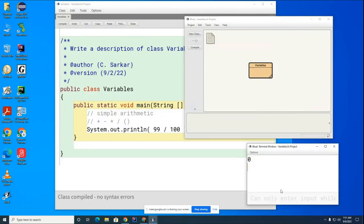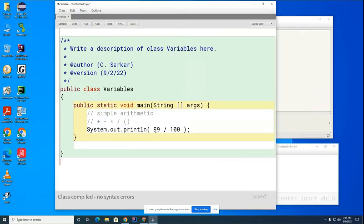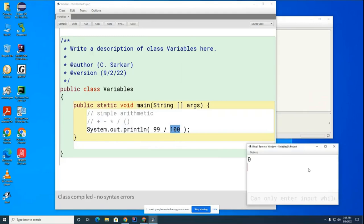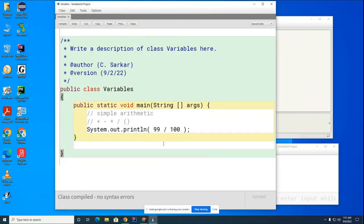So if I run this, you can see it doesn't turn into a decimal because neither of these are decimals. And so what I'm doing here is integer division. Integer divided by integer makes an integer. What would I have to do, Brian, to create a decimal division?